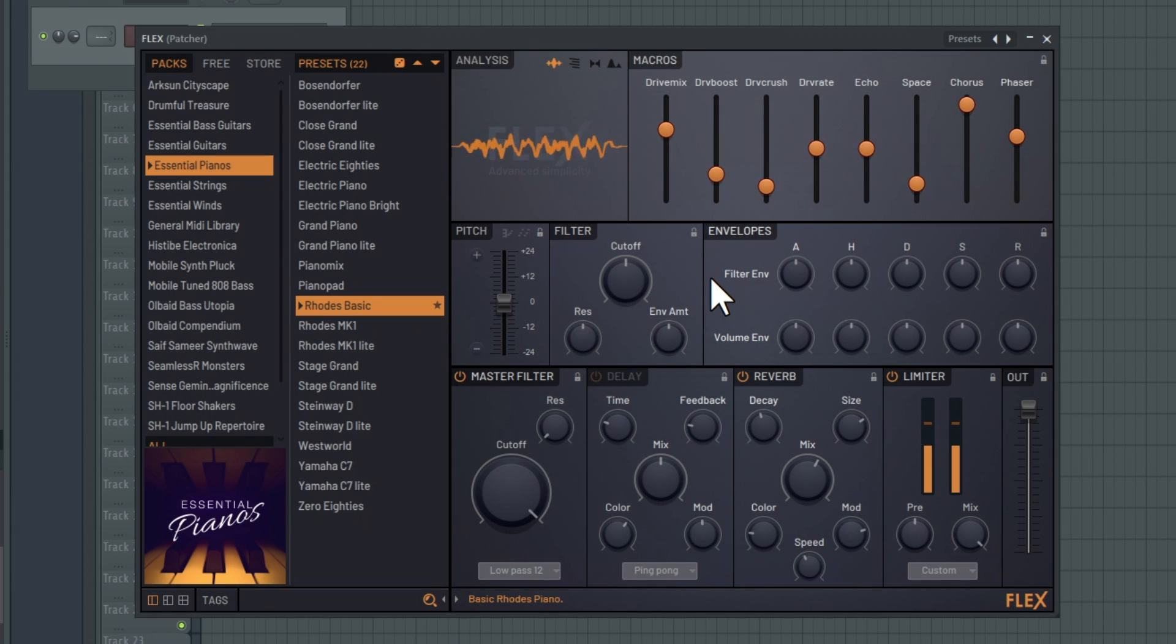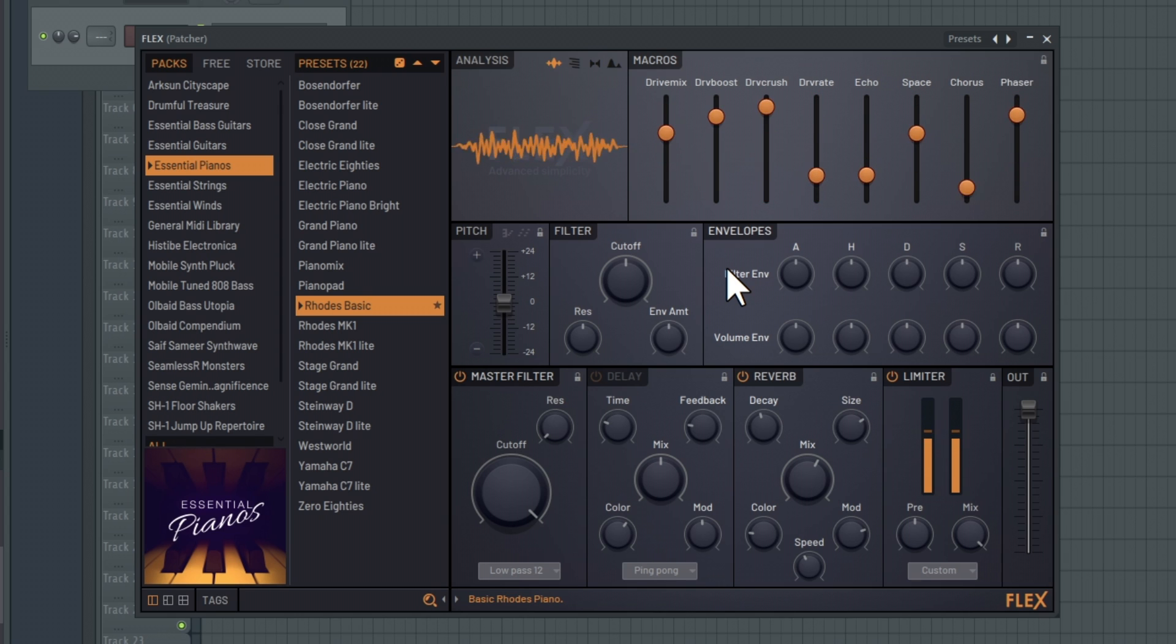Once everything is set, as you can see, the sliders move randomly each time the key is played on the Flex.